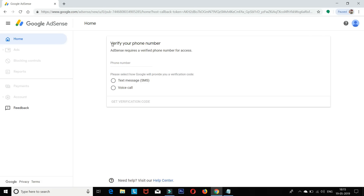AdSense is related to your phone number, so make sure your phone number is correct. Select how Google will provide you a verification code — either SMS or voice call. Then select your phone number and click Get Verification Code.